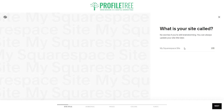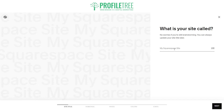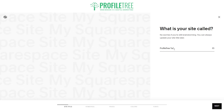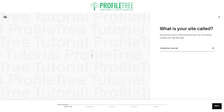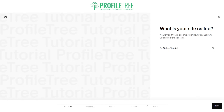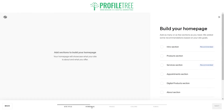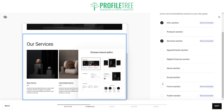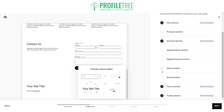Now it's going to ask what exactly we want to call our website. For the meantime I'm just going to say it's a Profile Tree tutorial. It's pretty cool because there are changes in the background as you can see. We're going to have an intro section, a services section, a form section, a footer, and then we'll also have an about and social section.